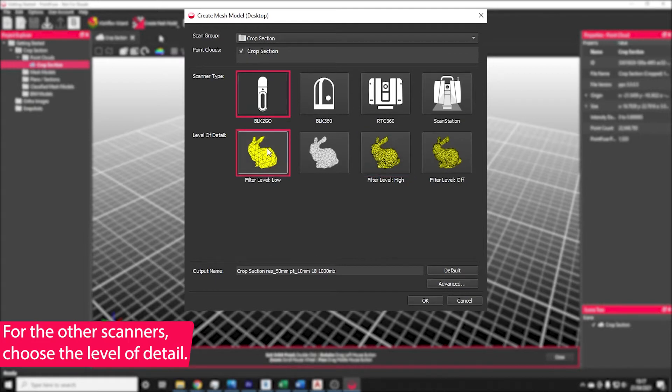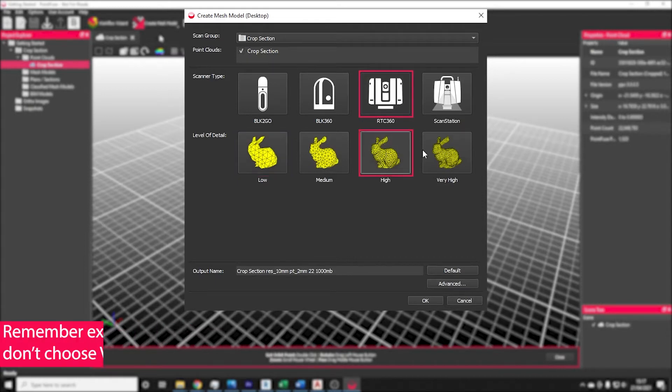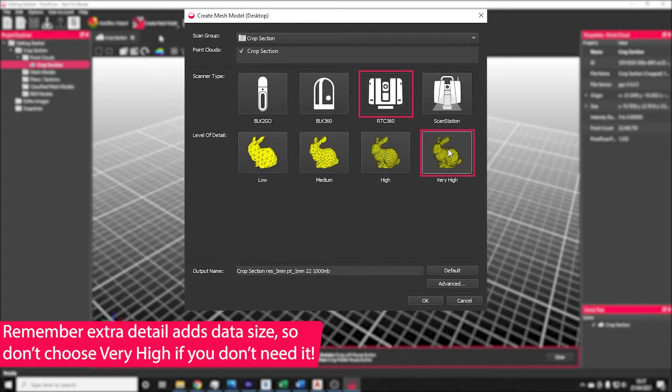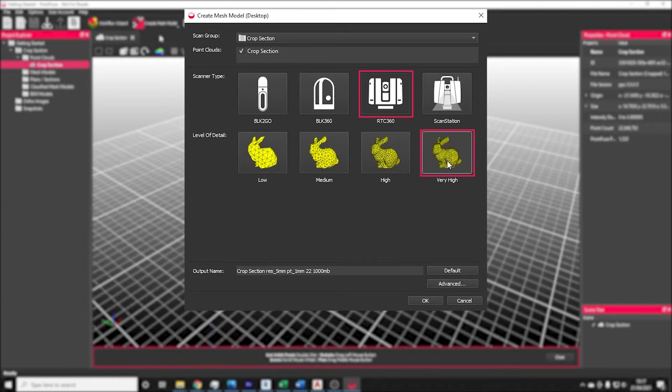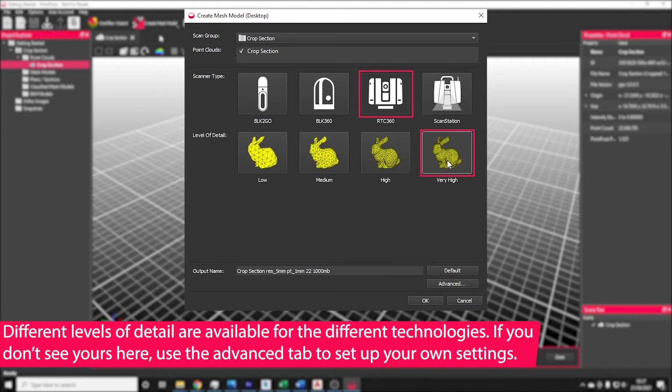Alternatively, if you're using your own data, then you just need to pick the scanner and pick the level of detail that you actually need. It's important to only pick the level of detail that you actually need for the project, because with more detail comes more data size, and ultimately you could be adding unnecessary file size and processing time when you don't need it.